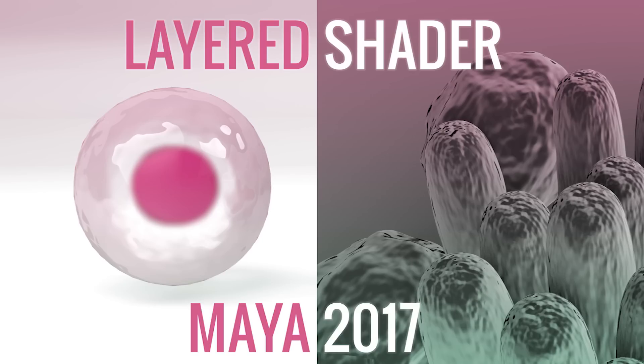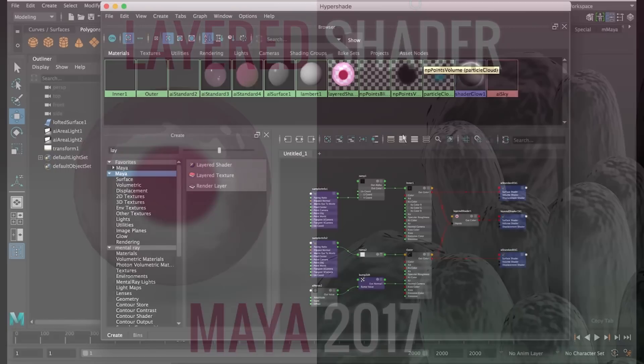This technique can also be used in previous versions of Maya with Mental Ray, just using a different material, but we'll cover that as we go along. So I'm going to talk through how to set up this layered shader first.